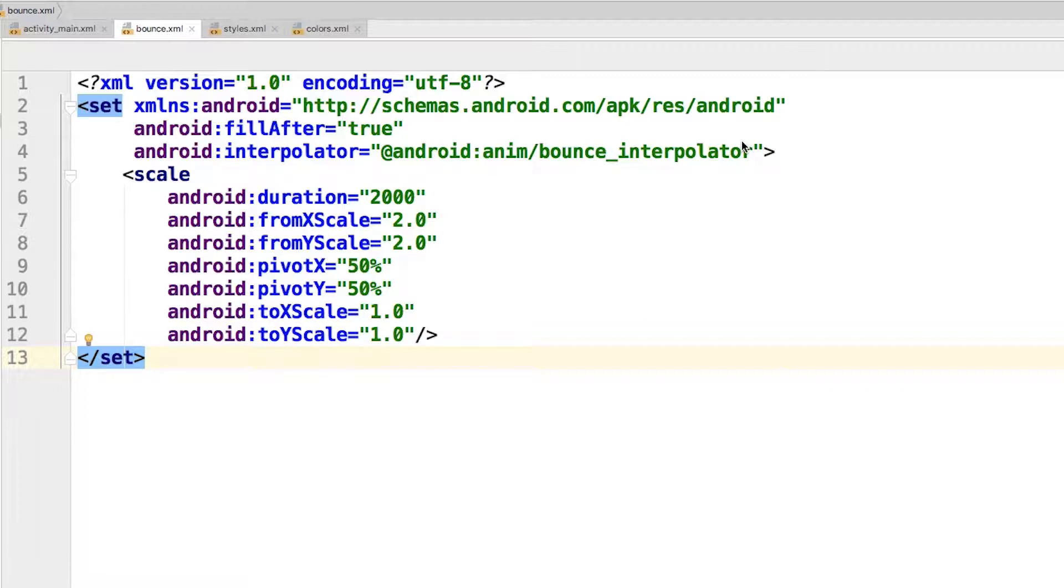The toXscale and the toYscale attributes indicate the final scale value for the transformation. Here you want the button to go back to its original scale, so you set both attributes to one.